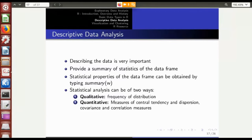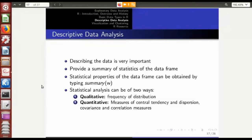Now we'll move on to descriptive data analysis. Having gained an insight into the basics of R data types like vectors, lists, data frames, matrices, and factors, we can move on to descriptive data analysis. Before jumping into data analytics or machine learning tasks, it's very important to describe the data and provide a summary of the statistical features.